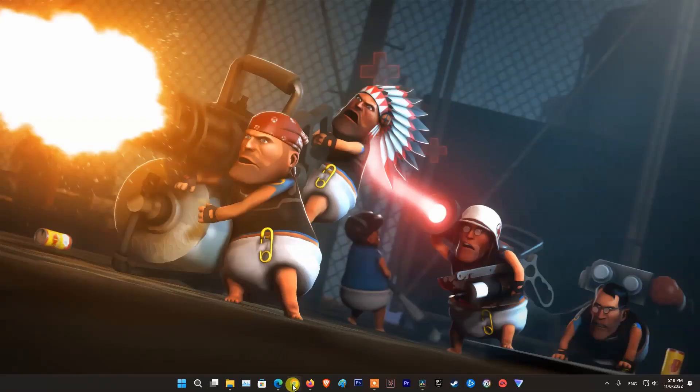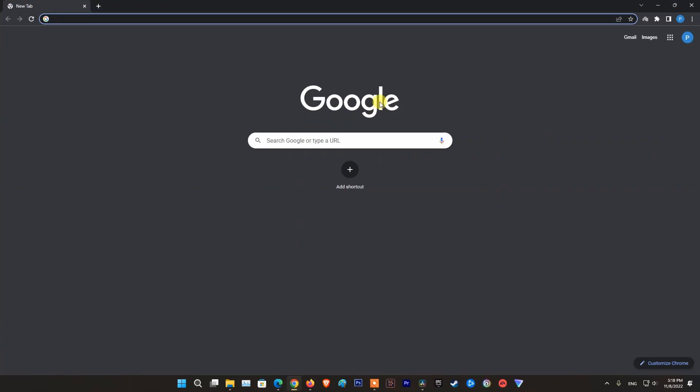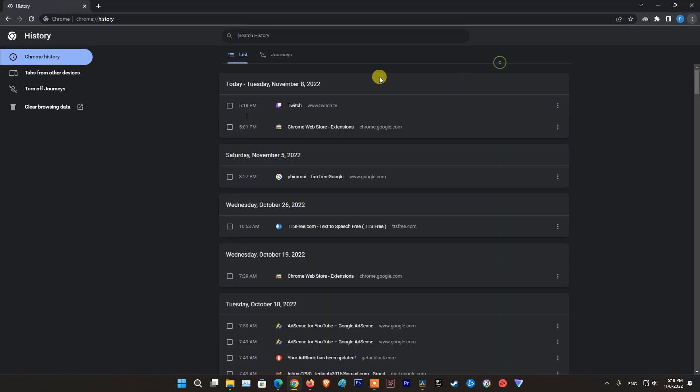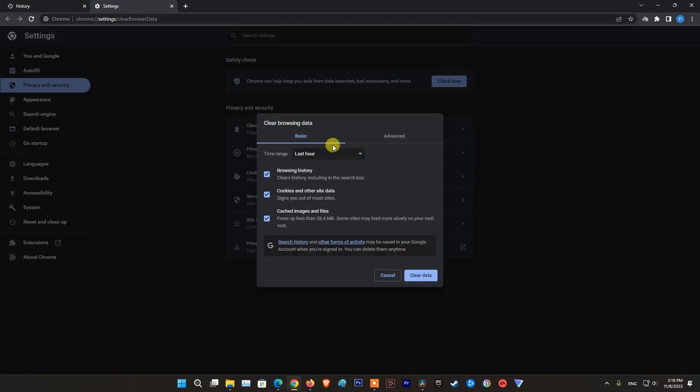Clear your browser's cache, cookies, and history. Simply clear the cache, cookies, and history of your browser before trying to refresh Twitch and check if the network error continues to persist.